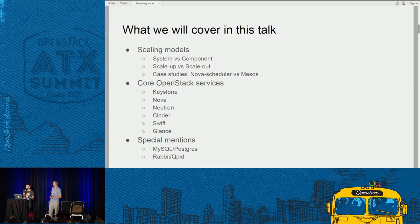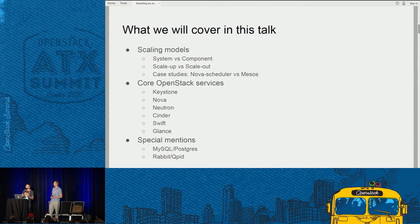Here's our overview: three core sections — scaling models, core OpenStack services, and then we have some special mentions at the end.